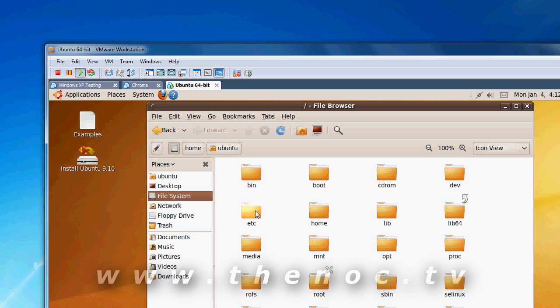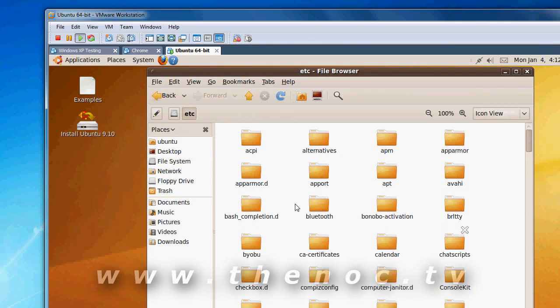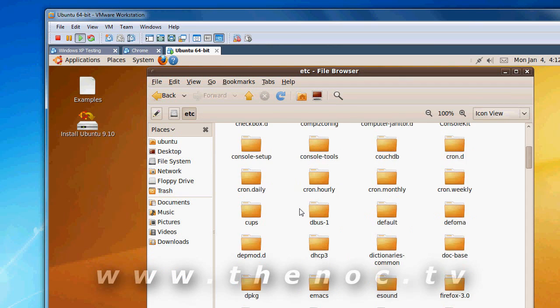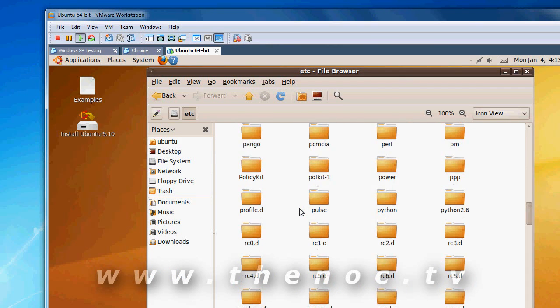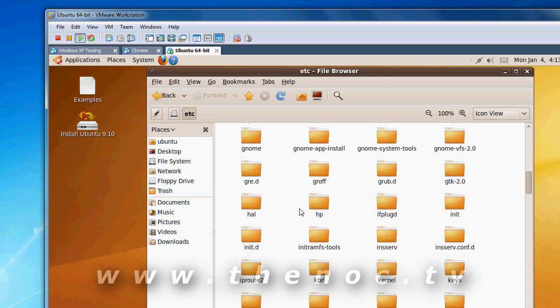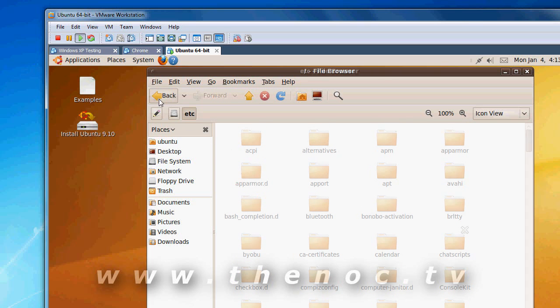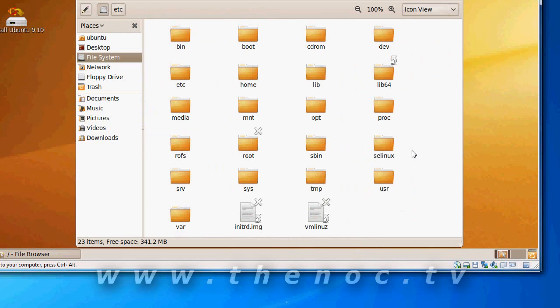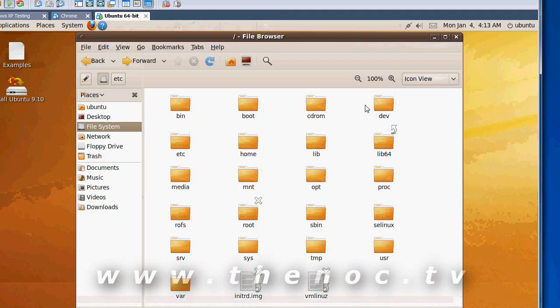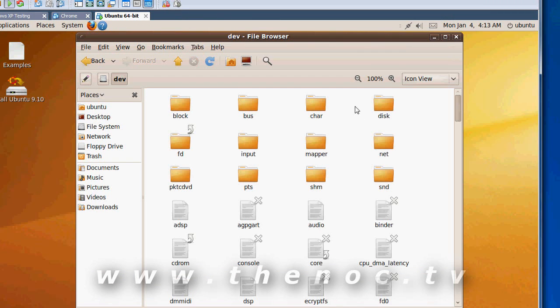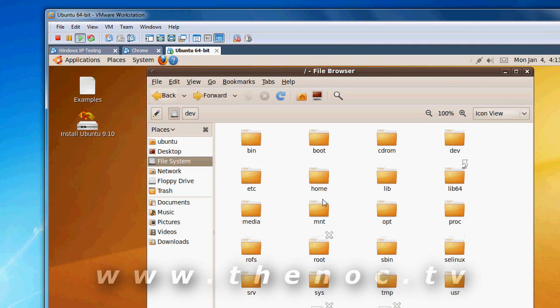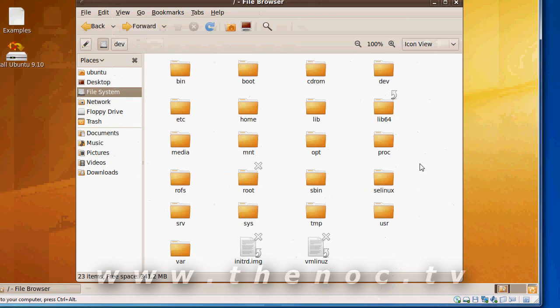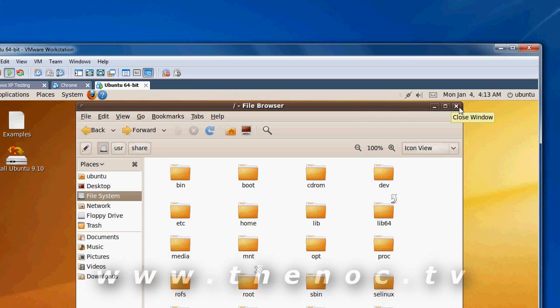Etcetera is one of those weird folders where it depends on each distribution what's going to be in there. Sometimes I see programs get installed in here. Sometimes it's scheduled tasks. Sometimes it's just support files. Sometimes it's all of the above. So trying to define what etcetera is is kind of hard to do. Dev is usually for devices. System buses, disks, inputs, outputs, all that good stuff. You shouldn't have to fool around with that if you're a beginner.